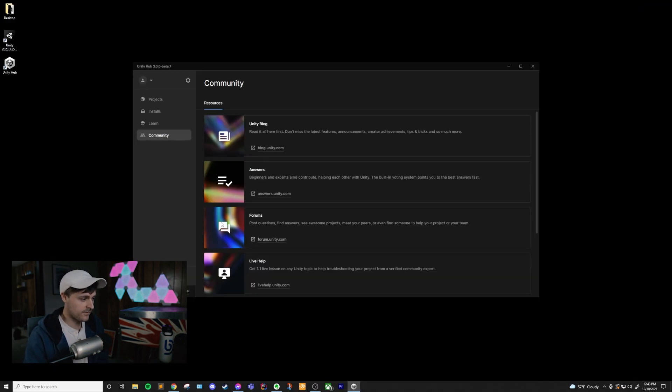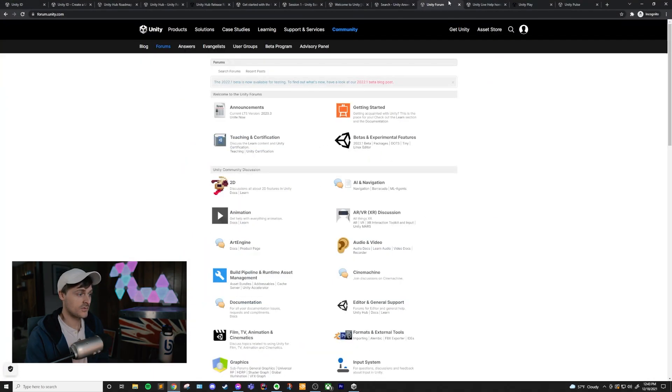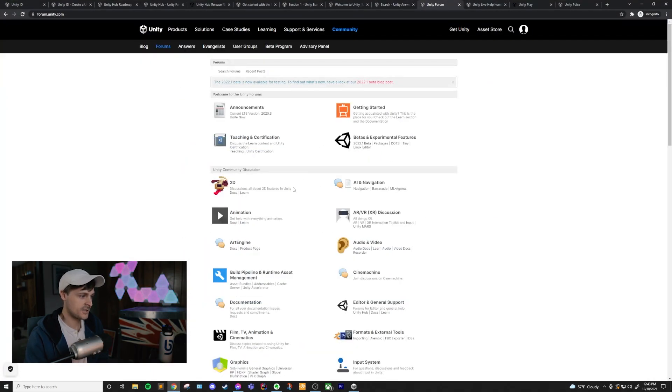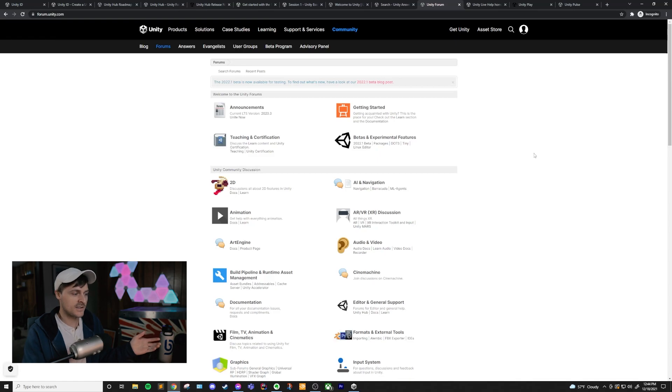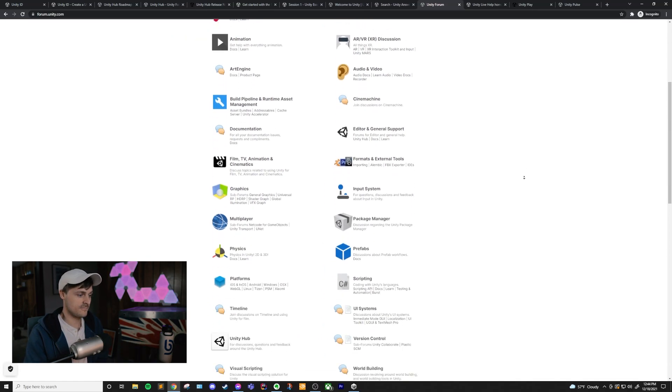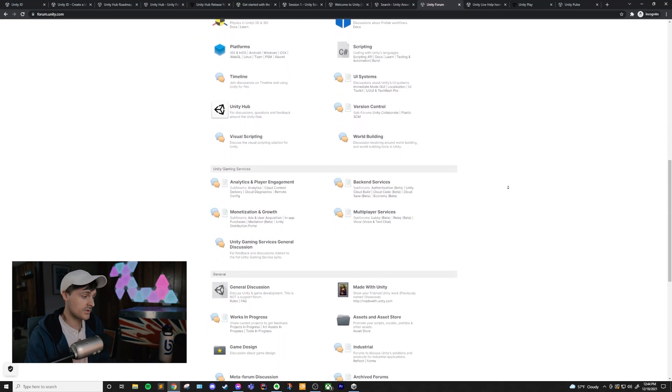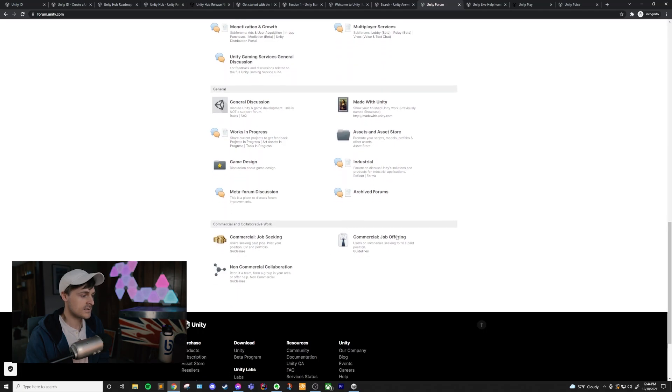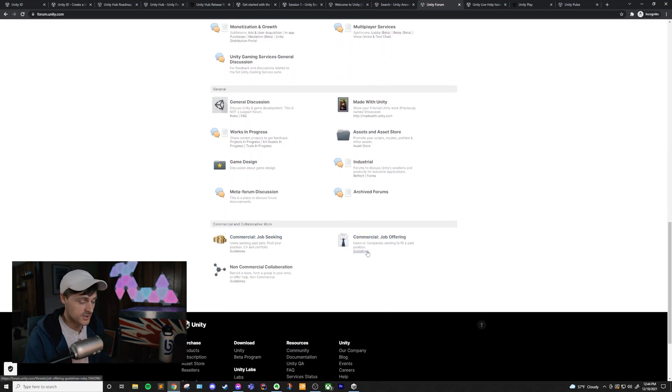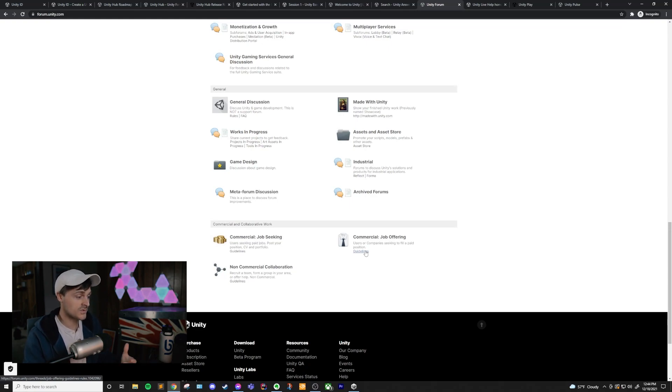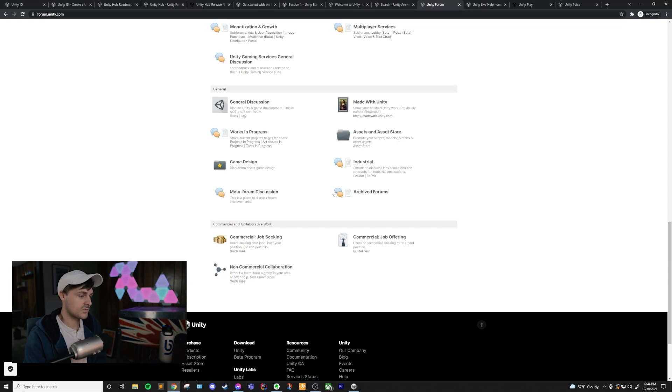Next, we have the forums, which will bring you to this page. The forums have just about anything that you could think of to discuss around Unity. One of the pages that I find very useful in here is the commercial job seeking and commercial job offering. If you are looking for a Unity job or if you are looking for people to help you work on Unity stuff, this would be a good place to check it out.